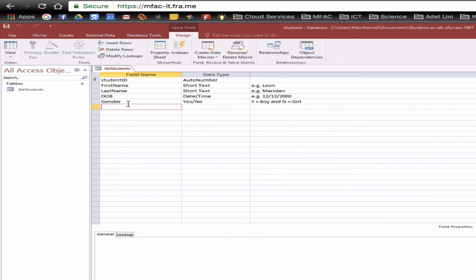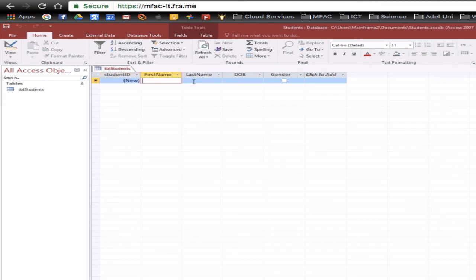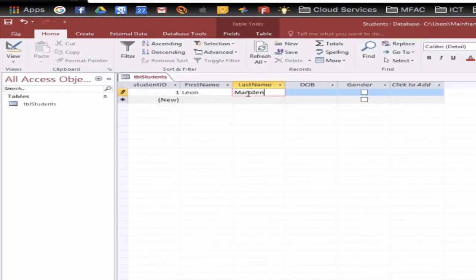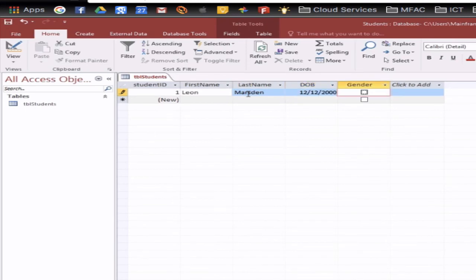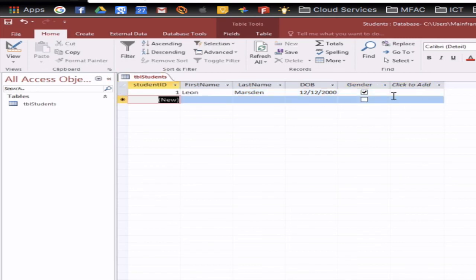So once that's done we can actually go to the datasheet view and that gives a look at the actual database and once again I can go through and enter in some information like Leon Marsden date of birth 12 12 2000 gender so if it's yes a boy no a girl either way I'll just go tick and then when you go tab and move to the next line it automatically saves that.